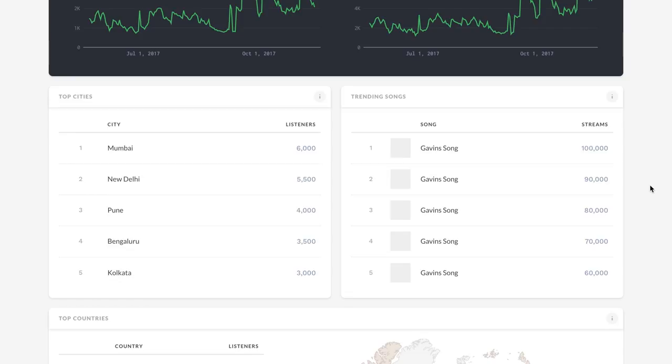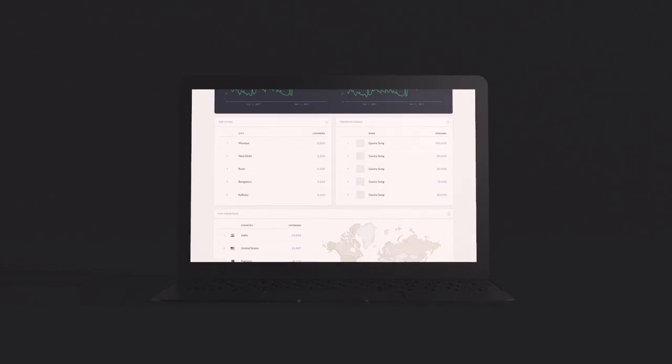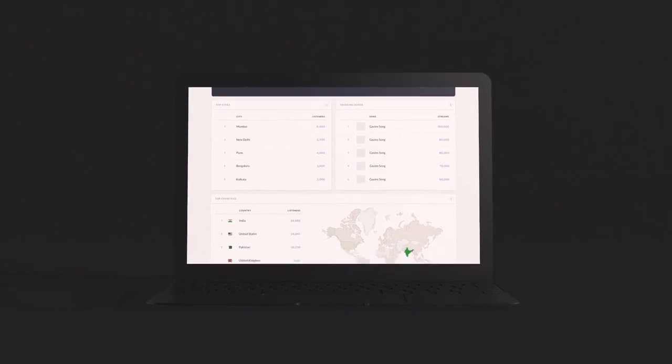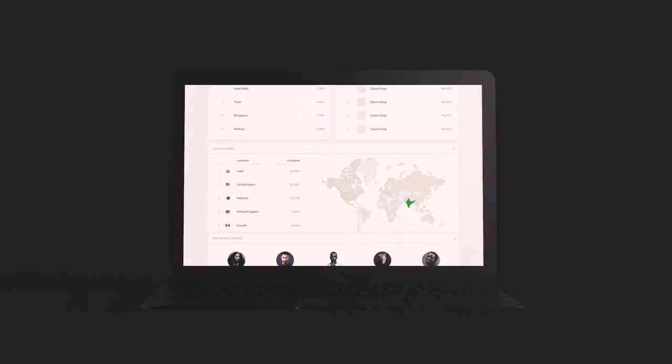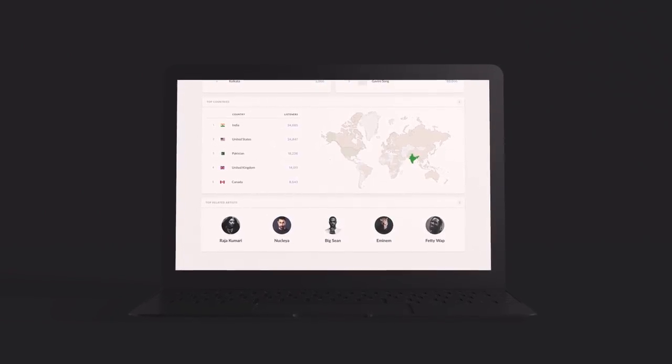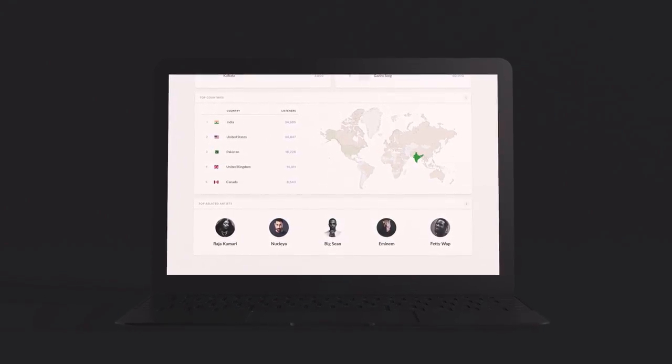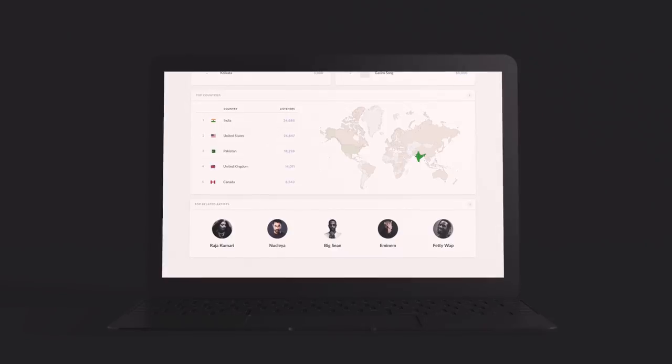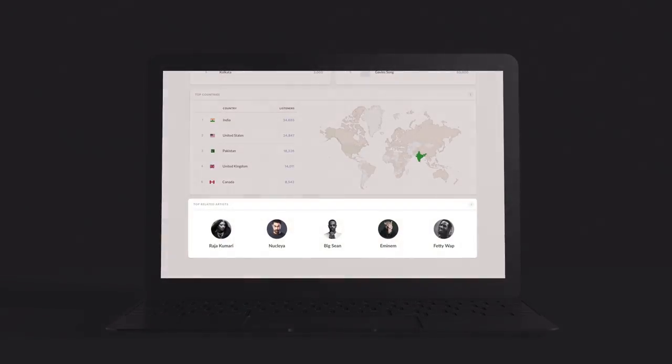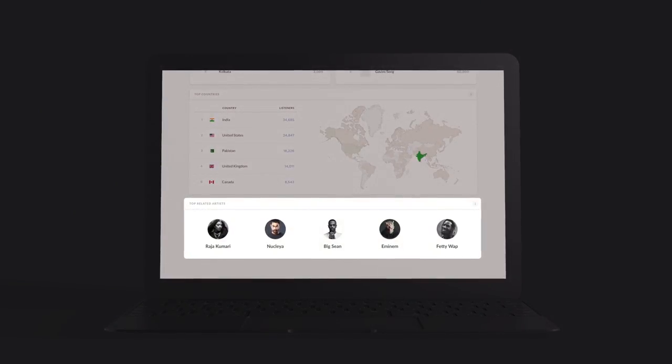The Trending Songs section shows you which of your tracks have been doing well over the past month. A quick tip, just hover your mouse over the Information button to learn more about what each metric means. As you scroll down, you'll be able to see which cities, countries, and songs have contributed most to your total stream count. You'll also see which other artists your fans enjoy listening to and searching for. Maybe it's time for a collaboration.